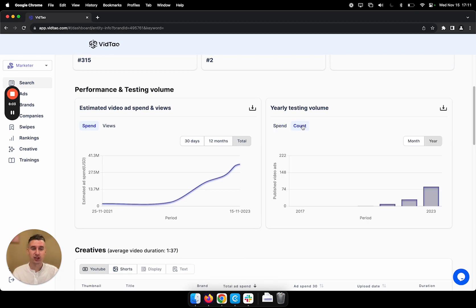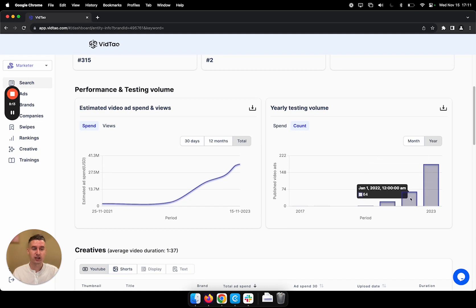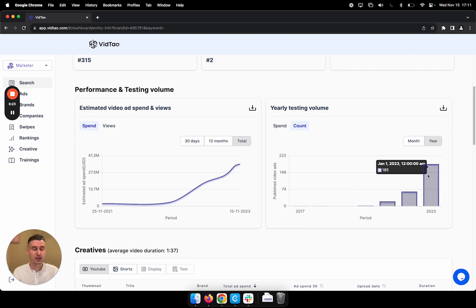And on the other side, we have yearly testing volume. And here we can see how many video ads were published in each period. So we have 2023, we have 2022, etc. And you can see how the trend is upwards. That means that with each year, the brand is posting more and more video ads.